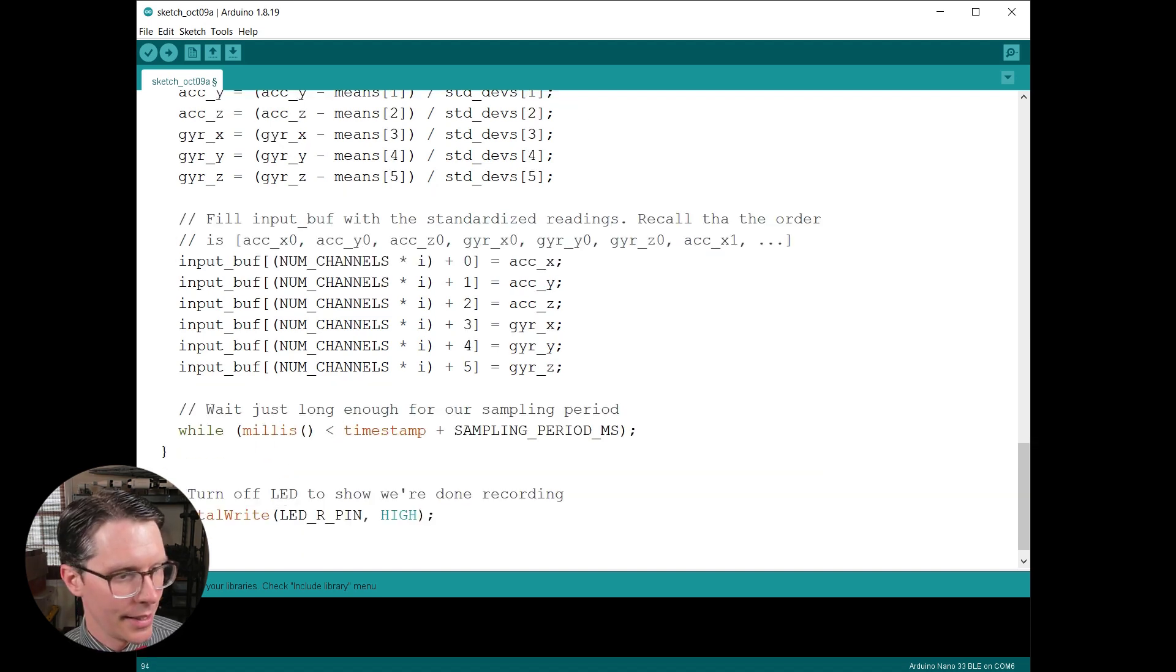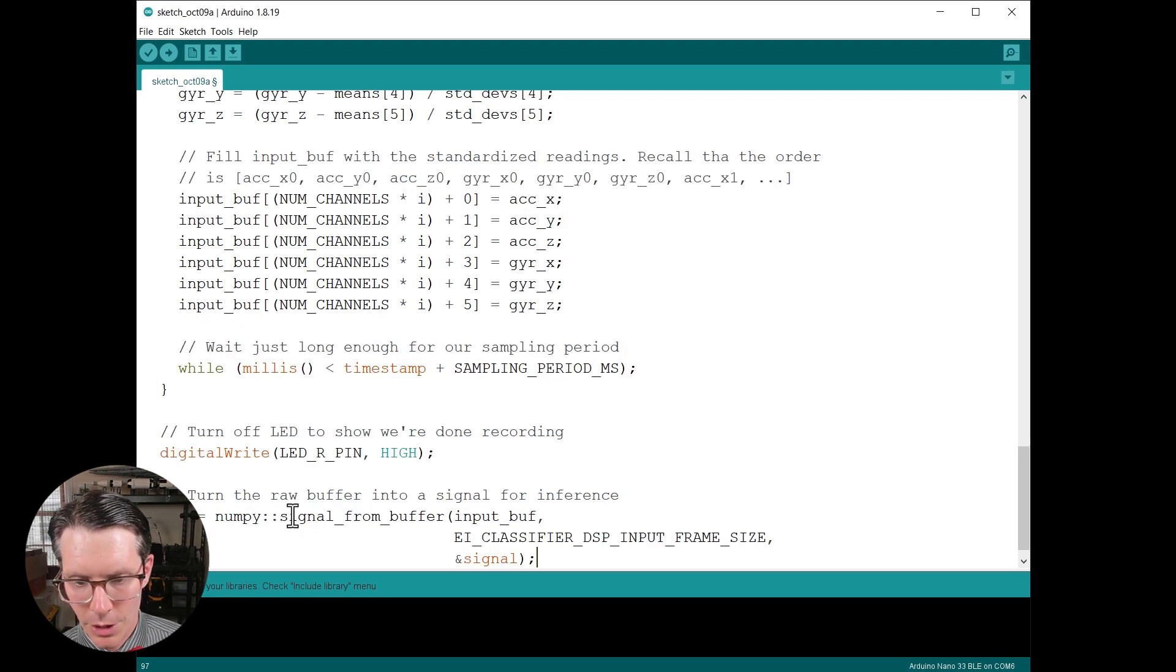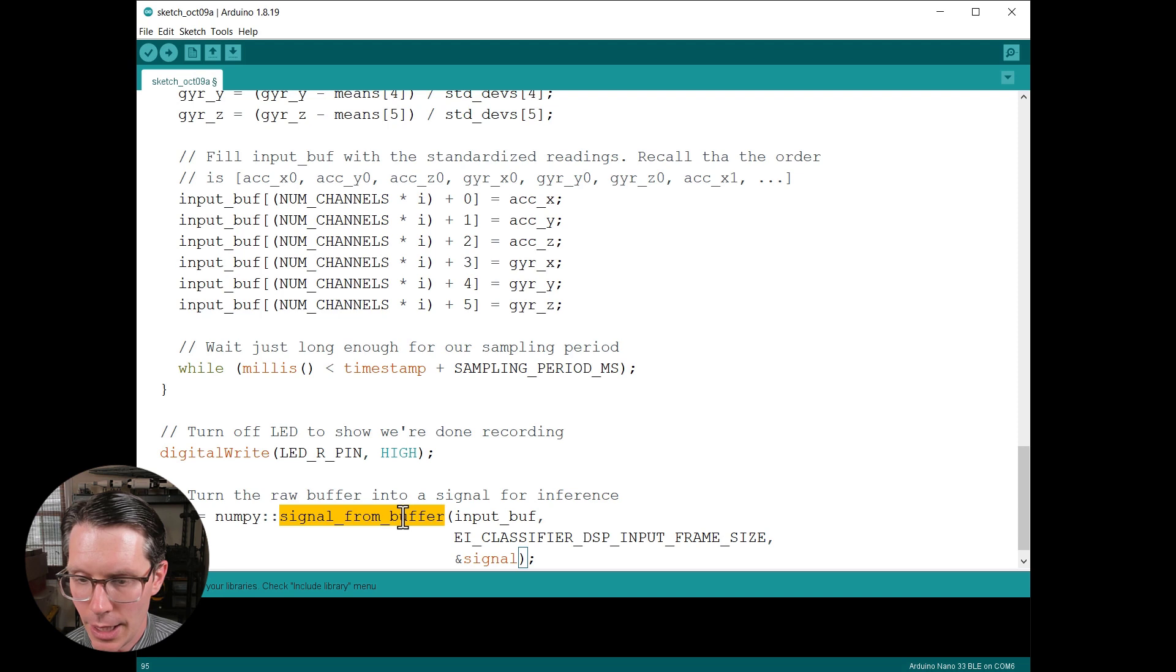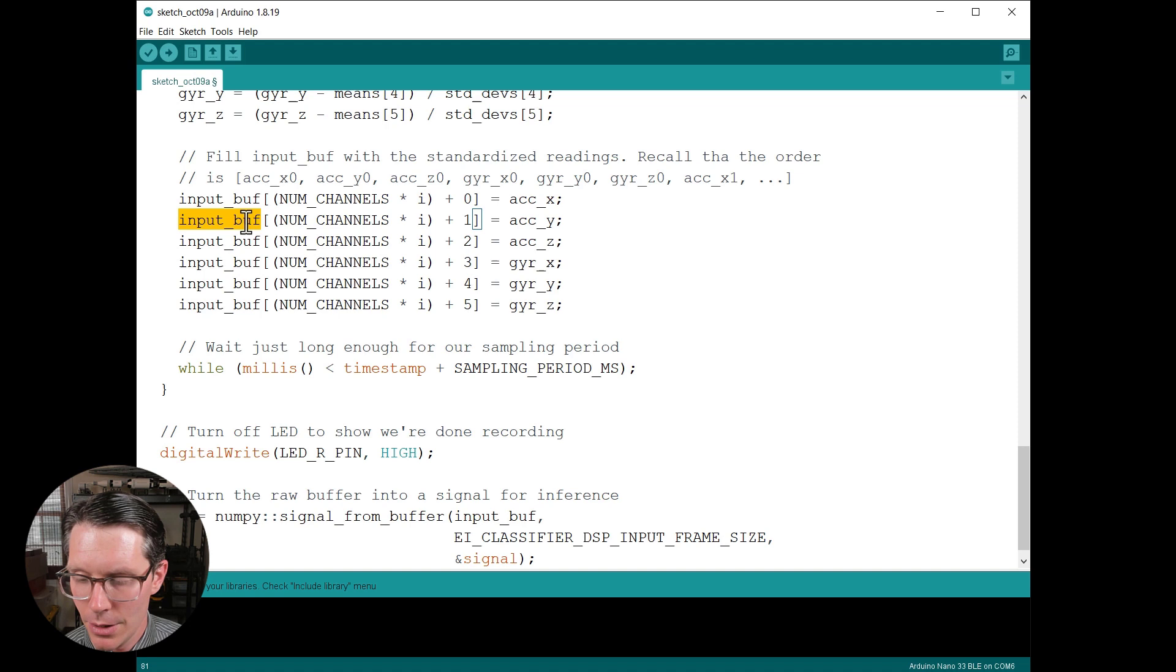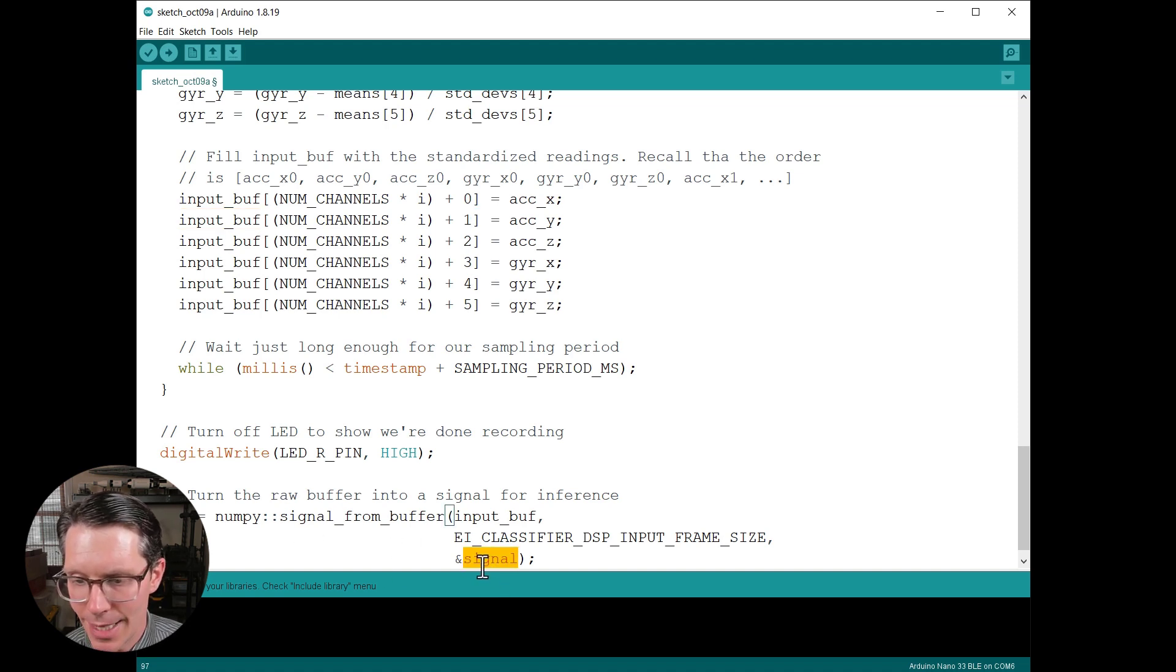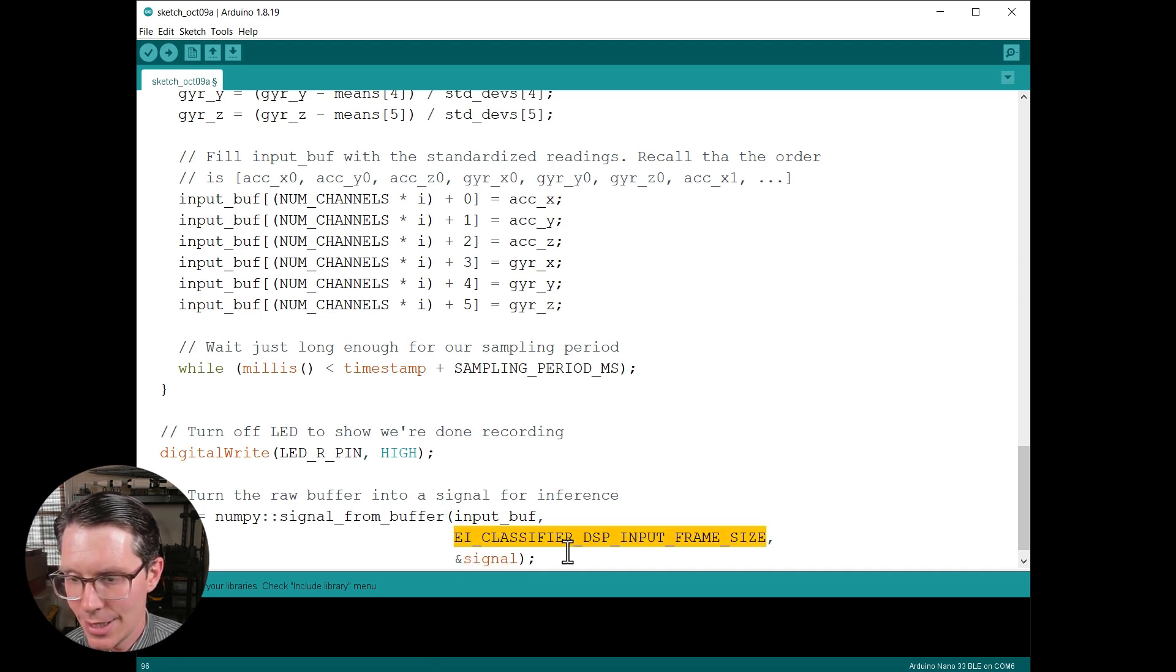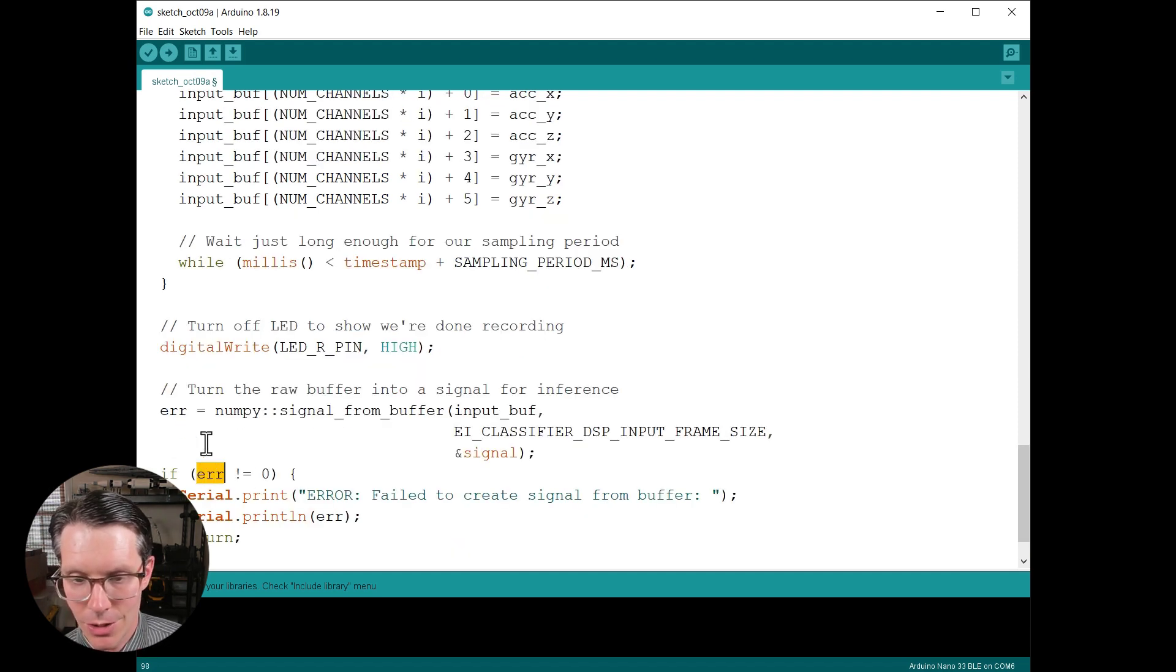Next, I like to turn off the LED to show that recording is done. Then we're going to use this Edge Impulse function signal_from_buffer in order to wrap it into this signal struct. So we've got our raw buffer that we filled up here, we're going to wrap it in this signal struct. And this function just helps us make this signal struct out of it. Note that we also need to give it this input frame size constant.